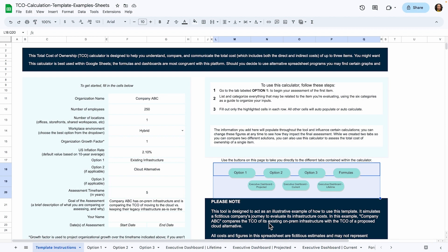This video will walk you through how to use JumpCloud's TCO calculator tool. The tool is free and available for Microsoft Excel and Google Sheets. You can find links to those as well as an in-depth guide on how to use the calculator in the description.